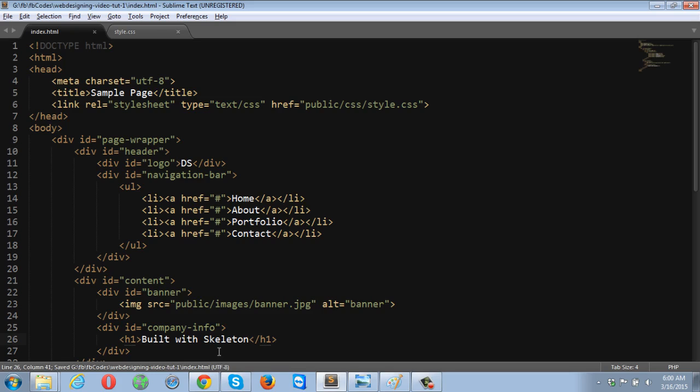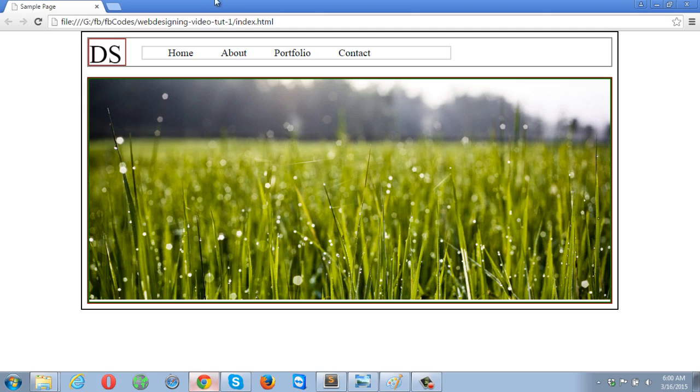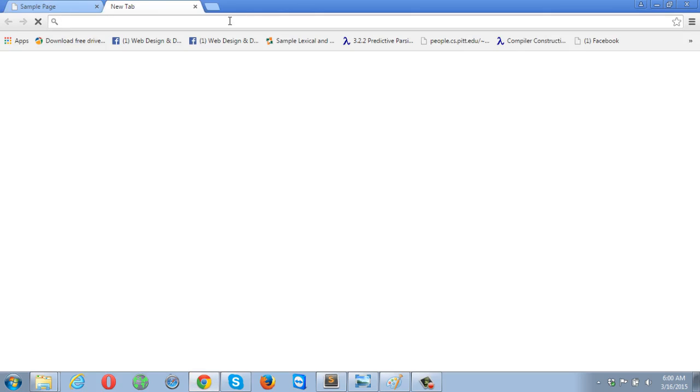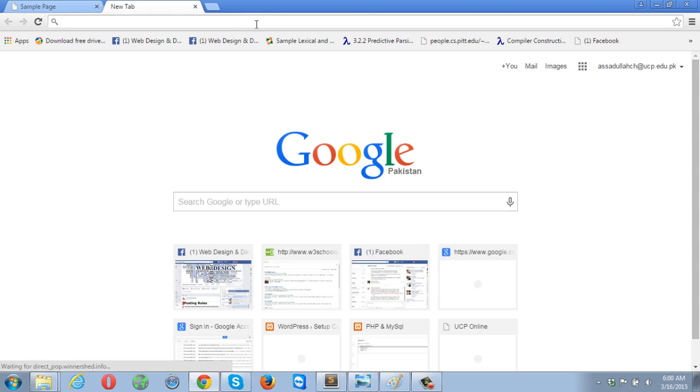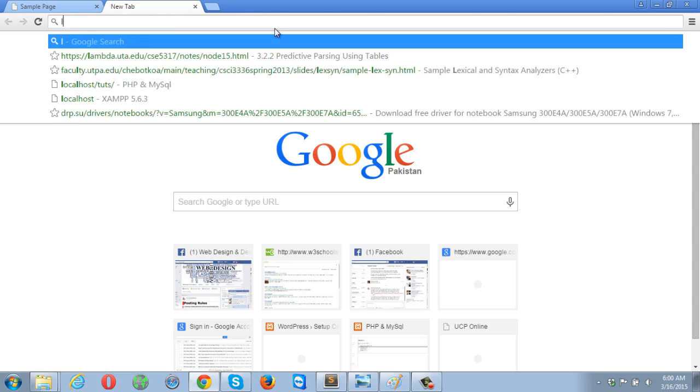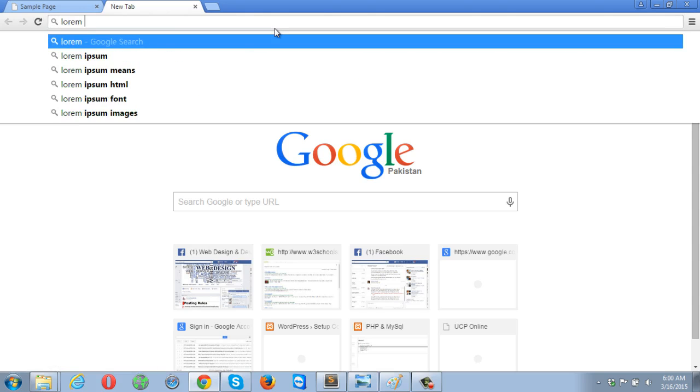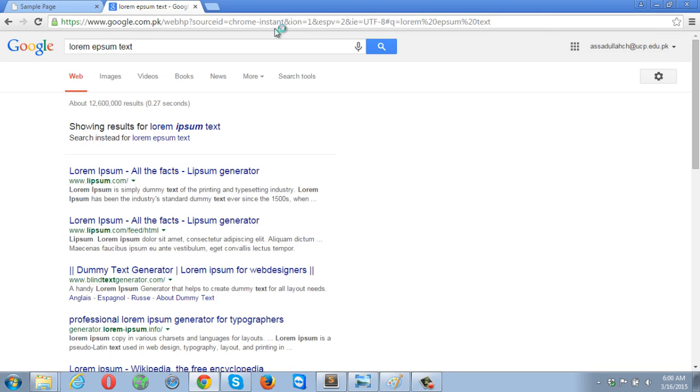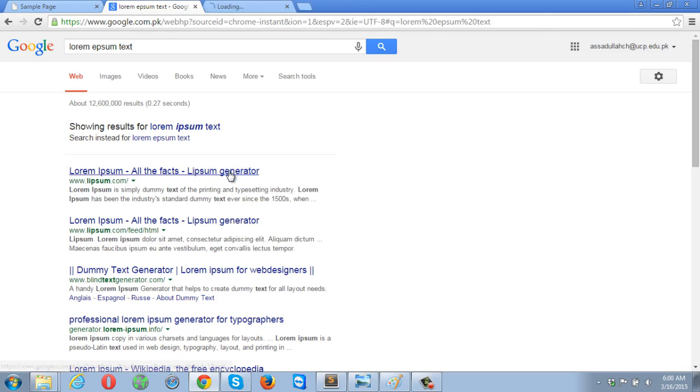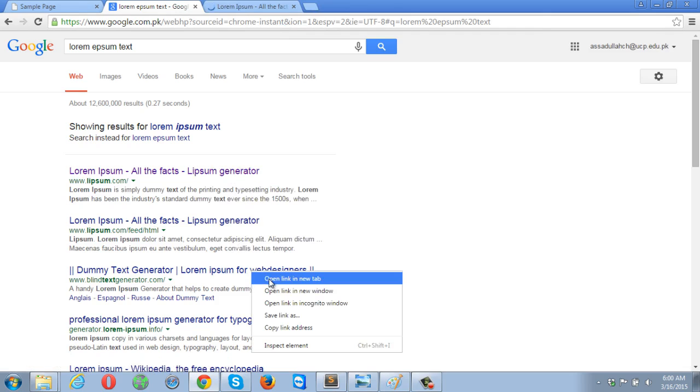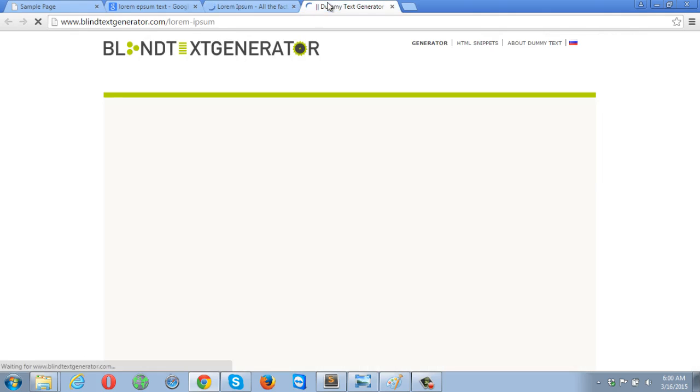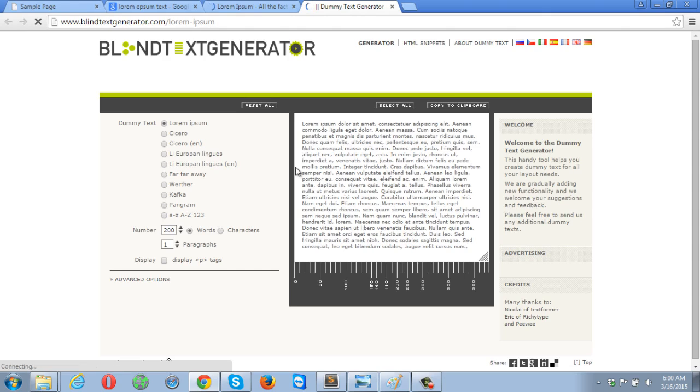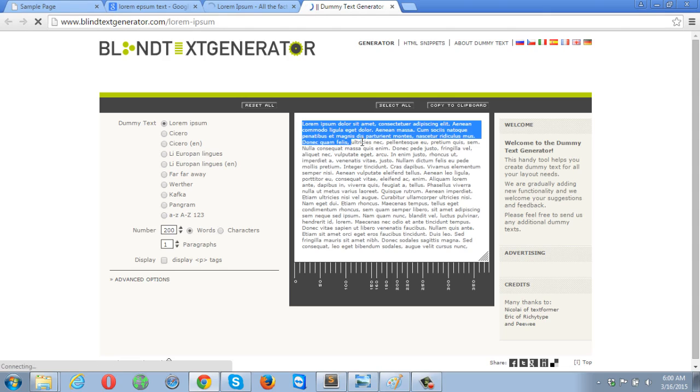Let me put some text over here. Let me get the lorem ipsum text, it's nothing but dummy text.